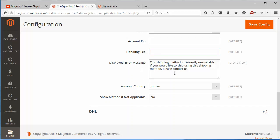Now display error message. If error message will be displayed, then this message will be displayed at the customer end. Admin can easily write any display error message to display on customer end.